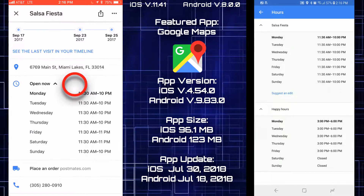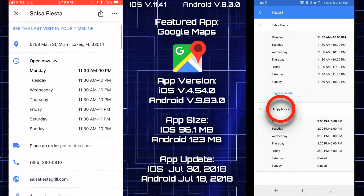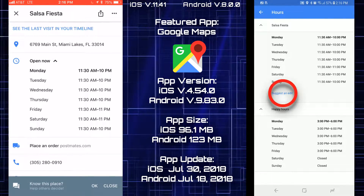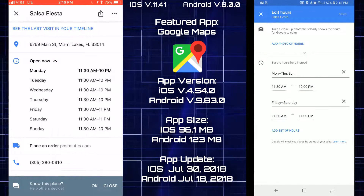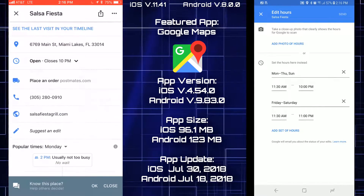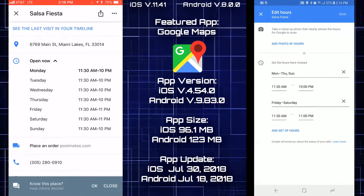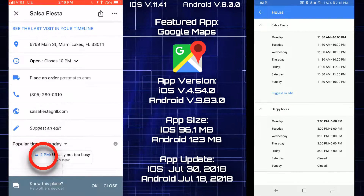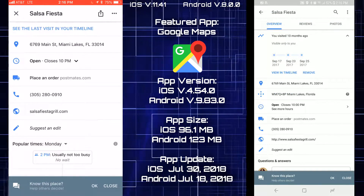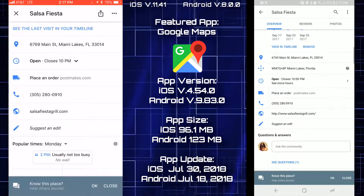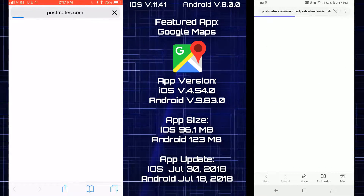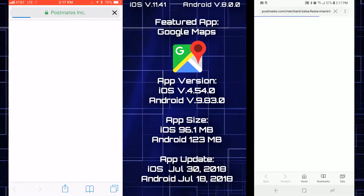Tapping on the open and close hours on both platforms, they both show the hours, but Android also gives you happy hours and lets you suggest an edit in case there's an error in the hours or location — which you don't get on iOS. iOS does show a busy times indicator that Android doesn't have. Both platforms also provide a link to the website if you want to order or check it out.